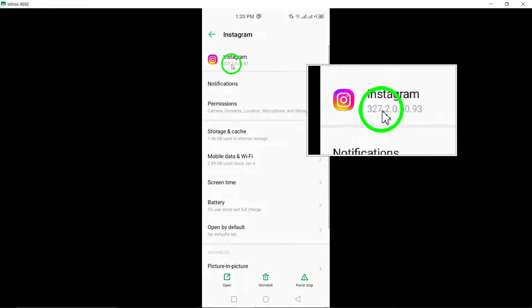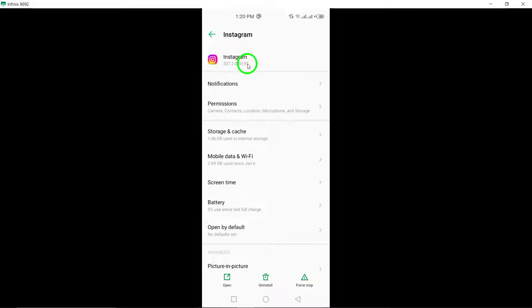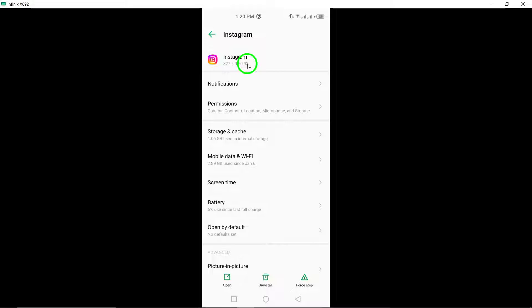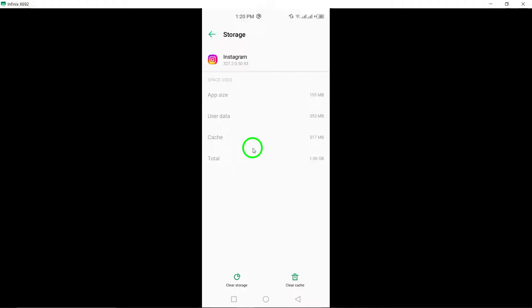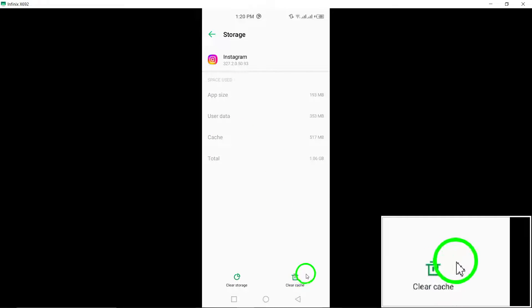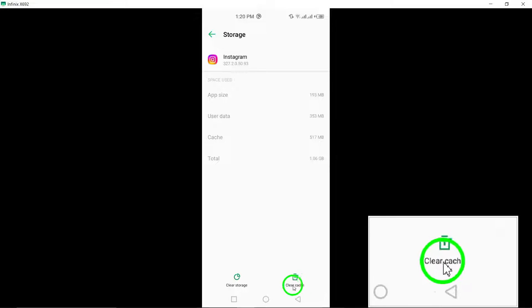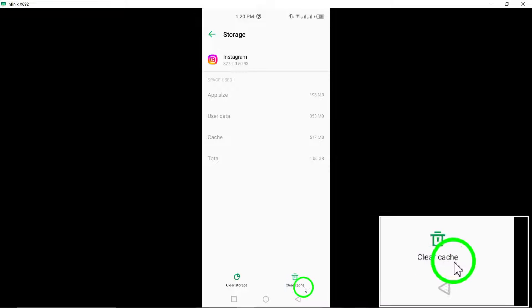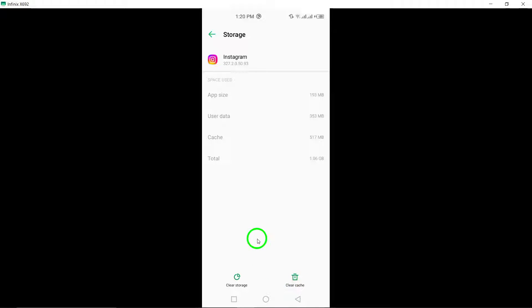3. Clear Instagram's cache and data. Clear the cache and data of the Instagram app on your device. This can help in resolving issues caused by corrupted or outdated data.